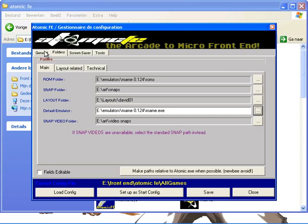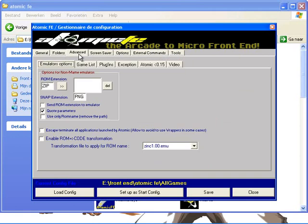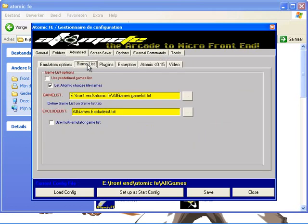And these we're also going to leave out for now. What else you want to do is go back to general and click advanced options. Go to advanced and by game lists, see that it's set to let atomic choose file name. That's about it for this folder.